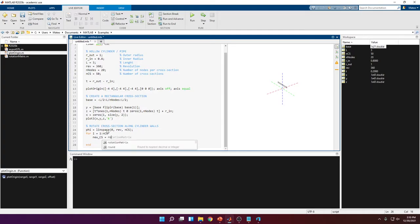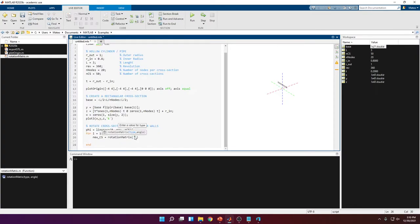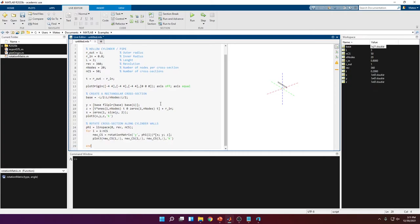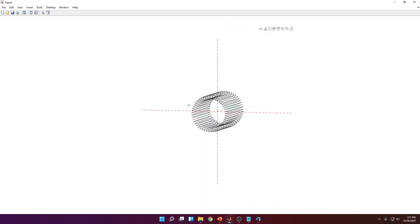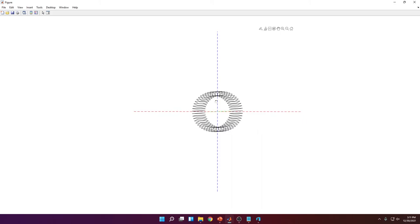We use the rotation matrix function written in another video (link in description), which uses the 3D rotation matrix to rotate all points in the cross-section around an axis — x, y, or z. This function takes two inputs: the axis (in this case y, the green axis, since we rotate around it) and the angle, which equals phi(i). This is multiplied by an array containing x, y, z in column form. Plotting all the cross-sections being generated, you can see the shadow of the soon-to-be cylinder taking shape.